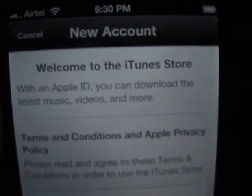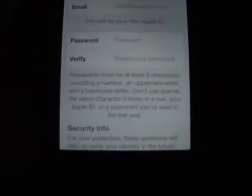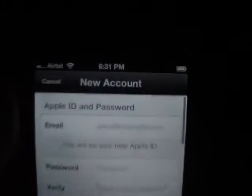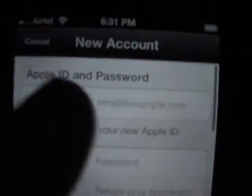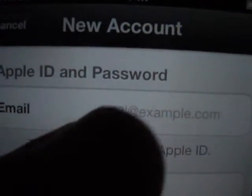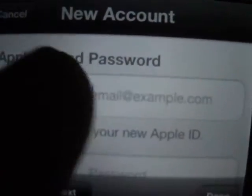Click Next. Welcome to the iTunes Store. Click Agree, then Agree again to accept the terms. Now here you put your email ID.